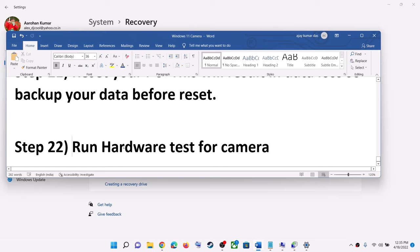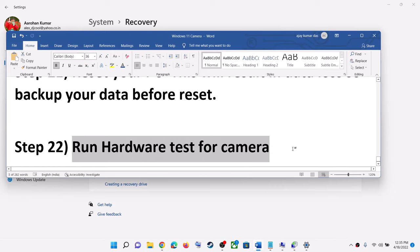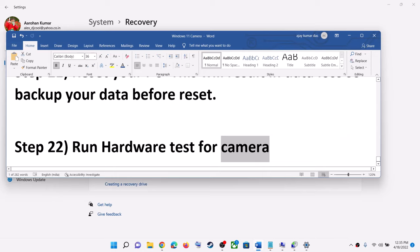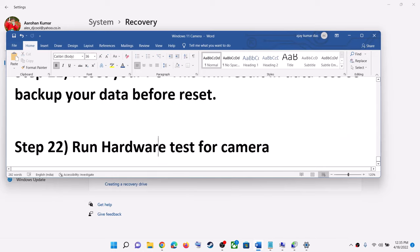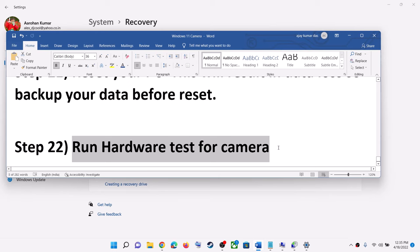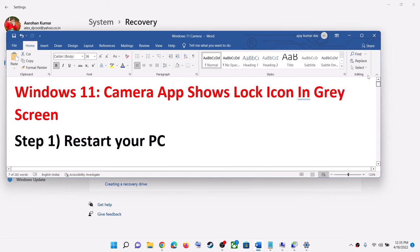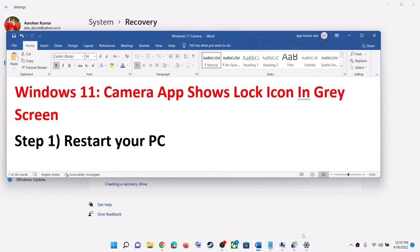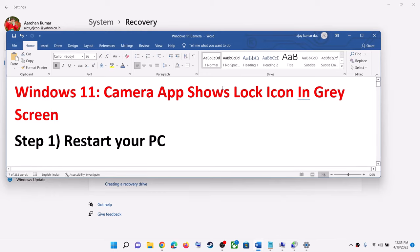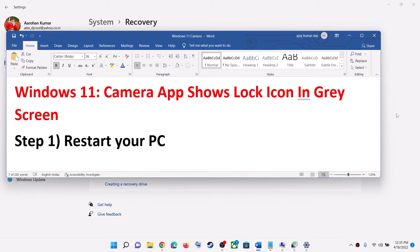The last step is to run a hardware test. If nothing is working, run the hardware test for the camera. There may be a hardware failure with the camera, in which case you might have to replace it. One of these steps should help you get your camera working on your Windows 11 computer.